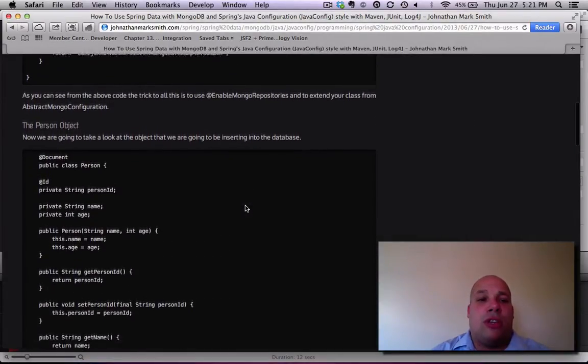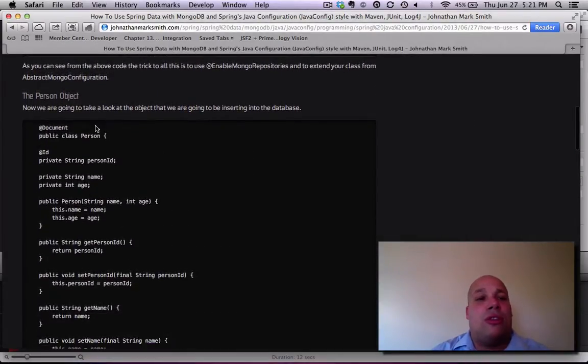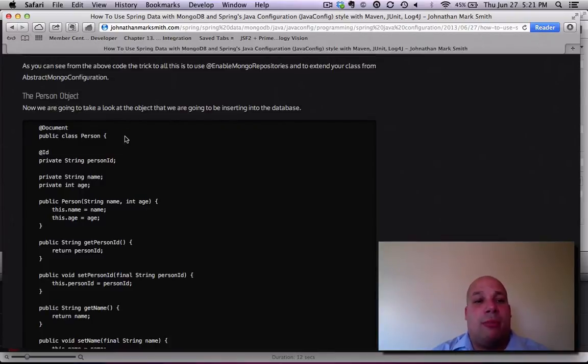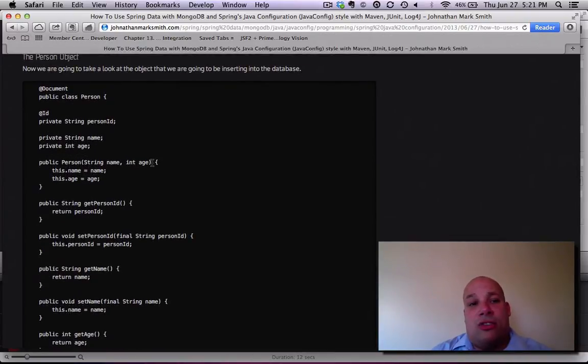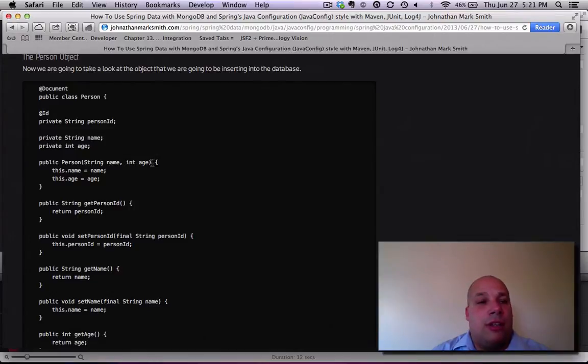Now let's take a quick look at the person object that I used for my example. It looks like any regular Java POJO object.